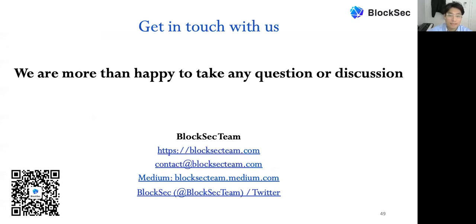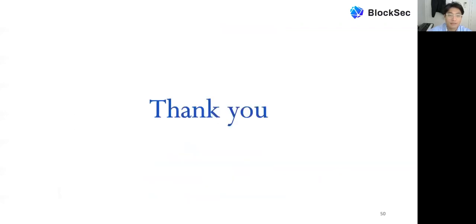That's all my presentation today. If you want to get in touch with us, contact details are listed below and we are happy to take any questions or discussions. Thank you for your attendance.